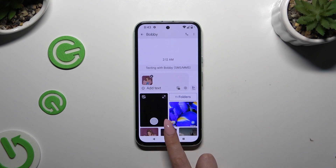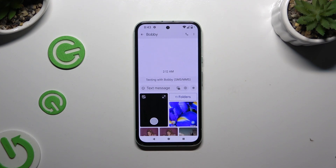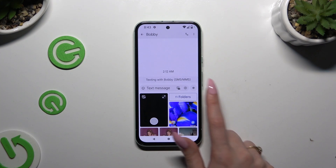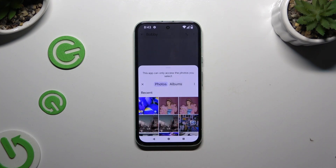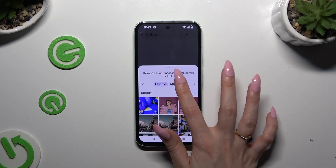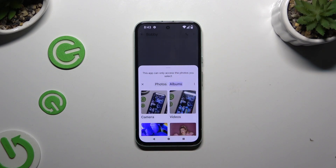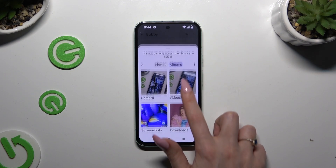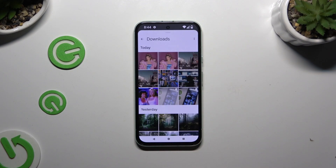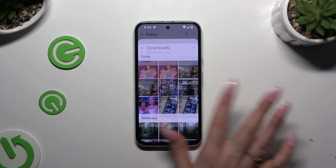If you can't find your photos here, select Folders, look for them there, and click on the chosen one to add it.